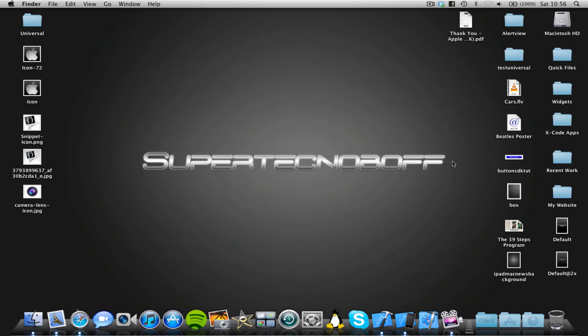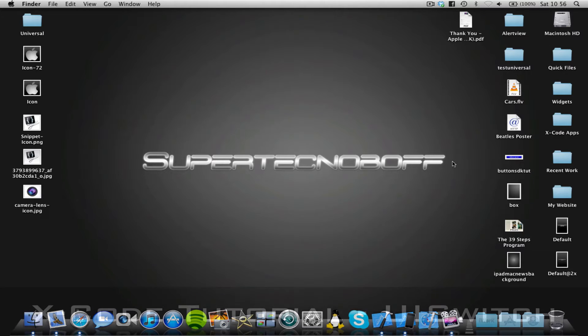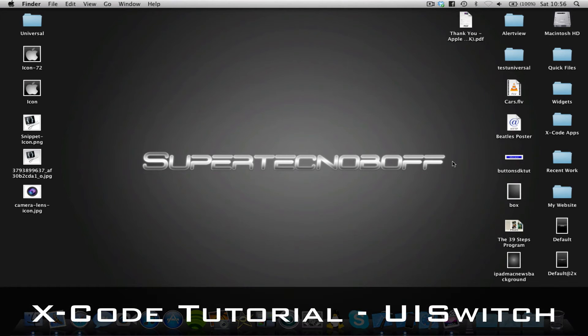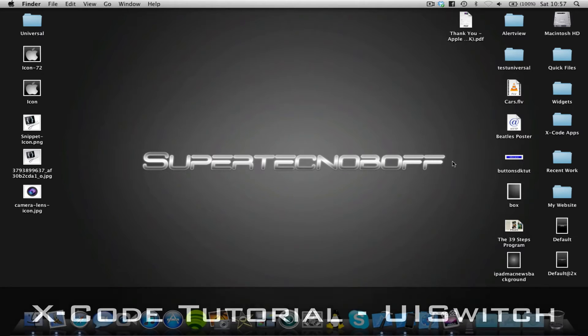Hey guys, Superintendent Bob here with an Xcode tutorial for you today. This is going to be a tutorial for the iOS platform and I'm going to be showing you how to use a UI switch in your iPhone application.